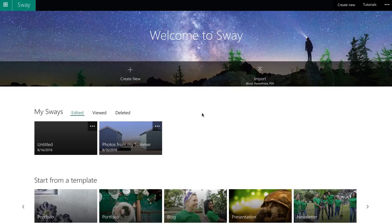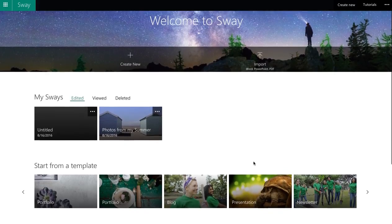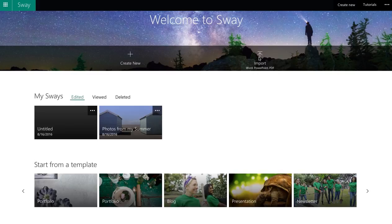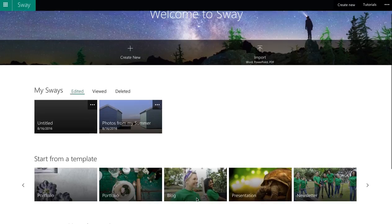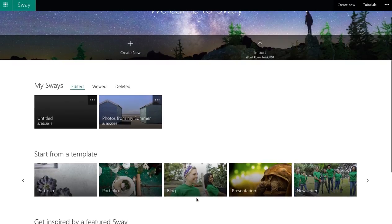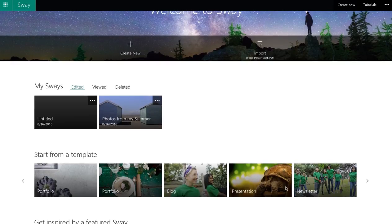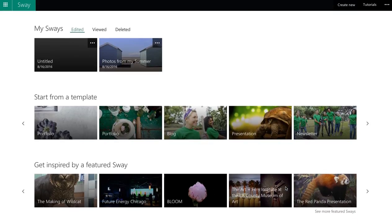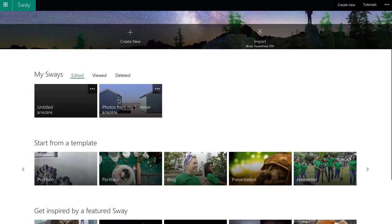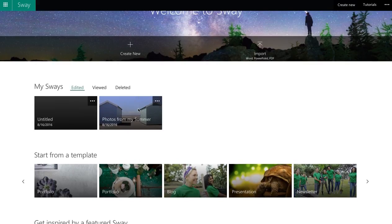So we're going to dive in and have a look at it. The first thing you come in, you've got the ability to import a Word, a PowerPoint or a PDF, or you can create new. Down the bottom we've got a number of templates that you can click on and edit, and then at the bottom we've got some examples of how it's been used in the past.